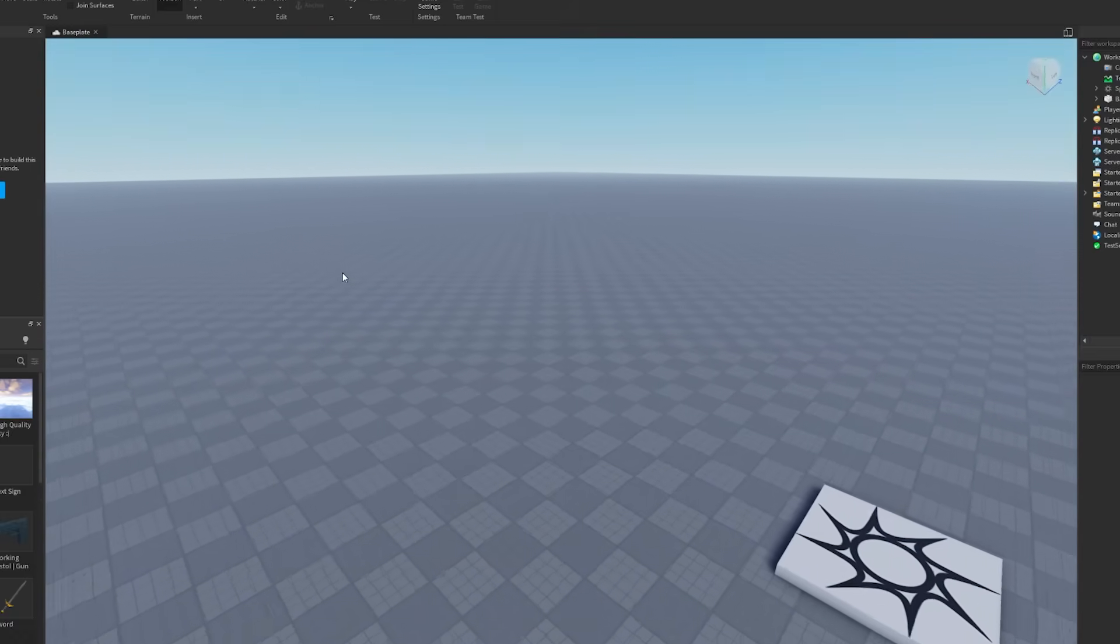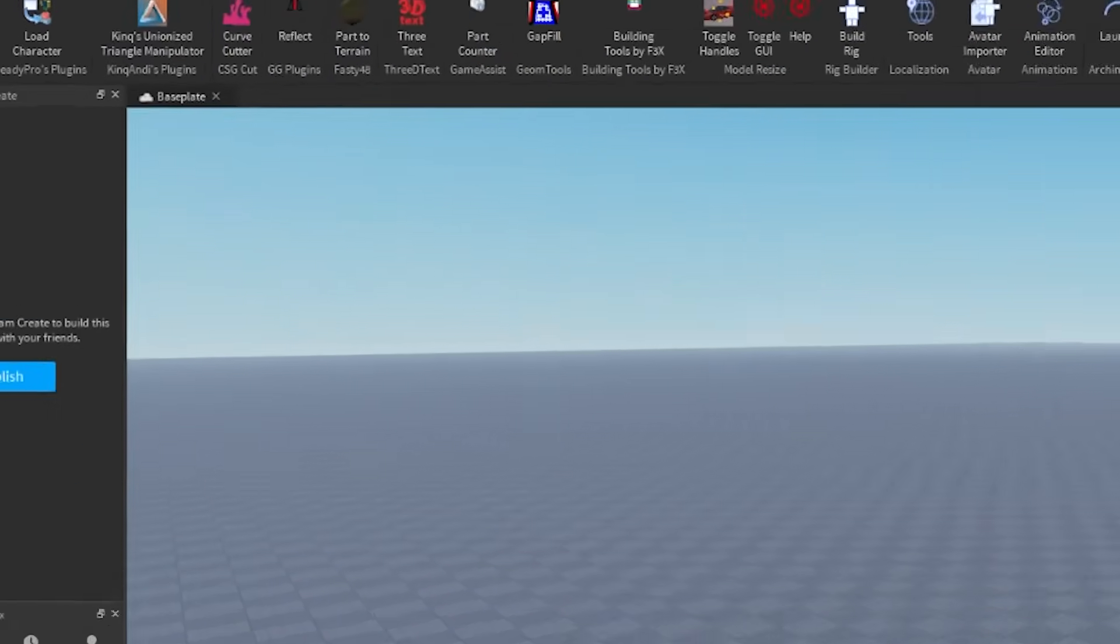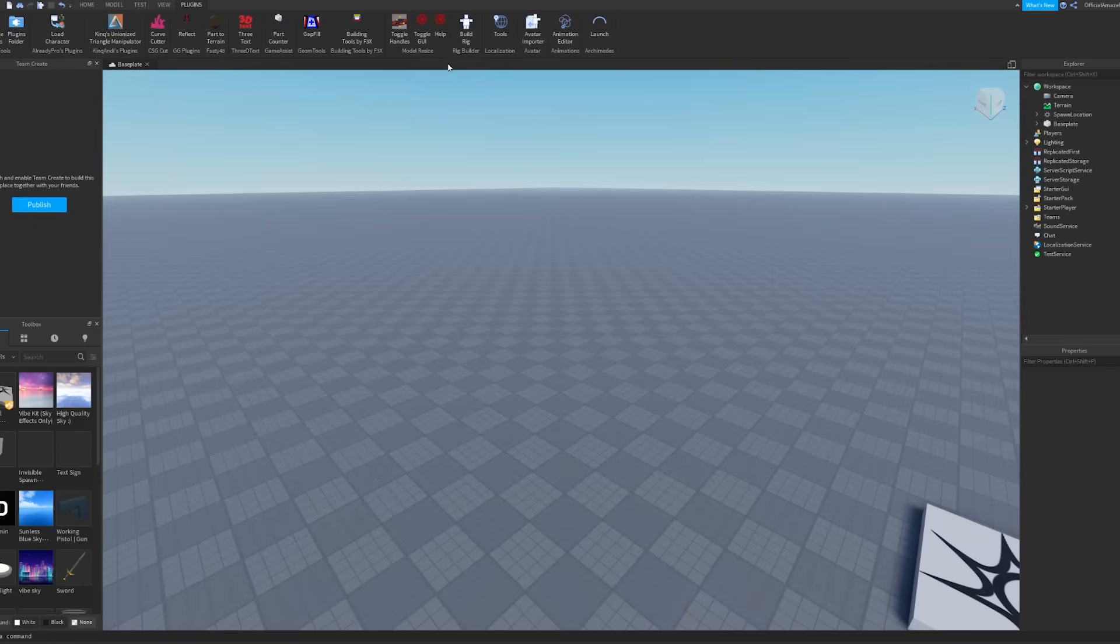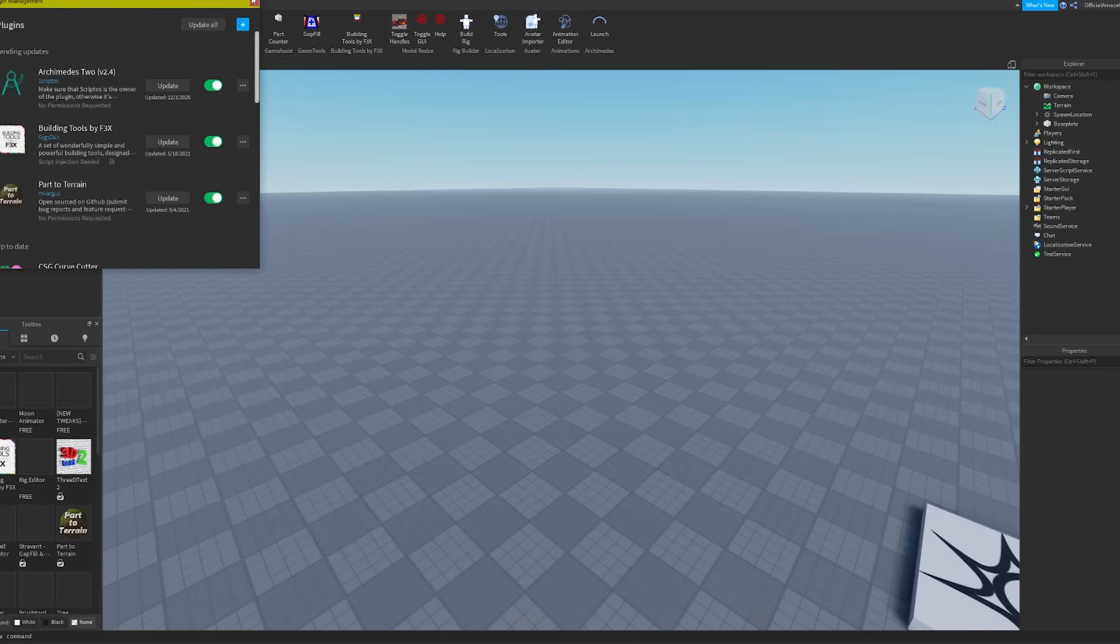Once your Roblox Studio has opened up, you want to go to Plugins at the top here. Then you want to make sure you have this Build Rig plugin installed. If you don't, then you can go and install it somewhere here. I think it's in Manage Plugins and then you can add some more here.